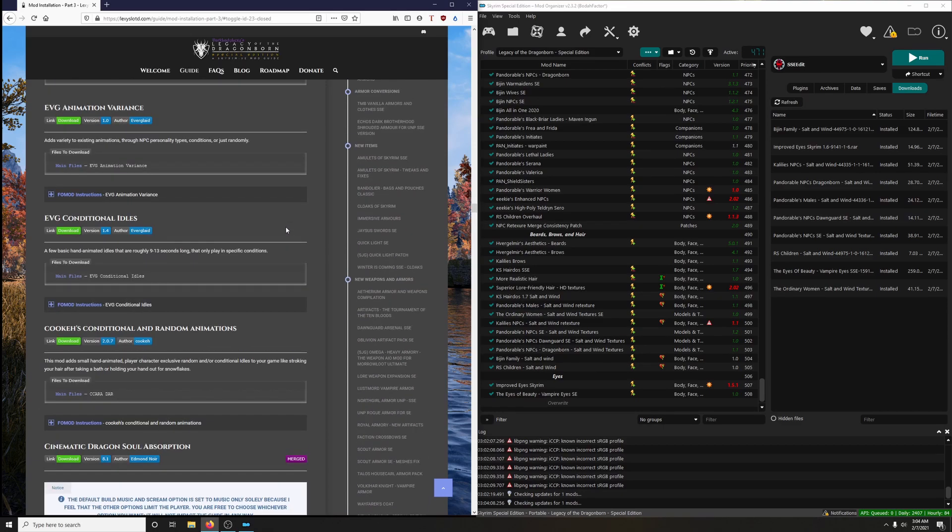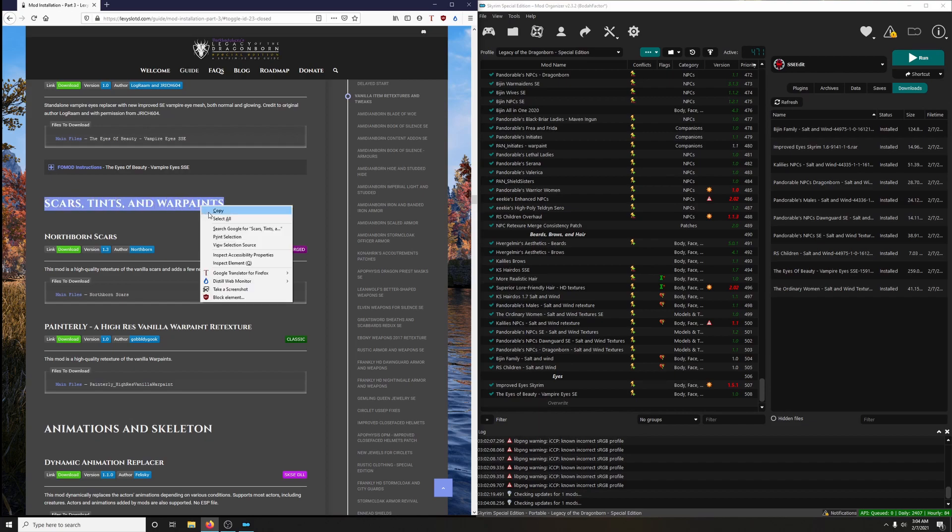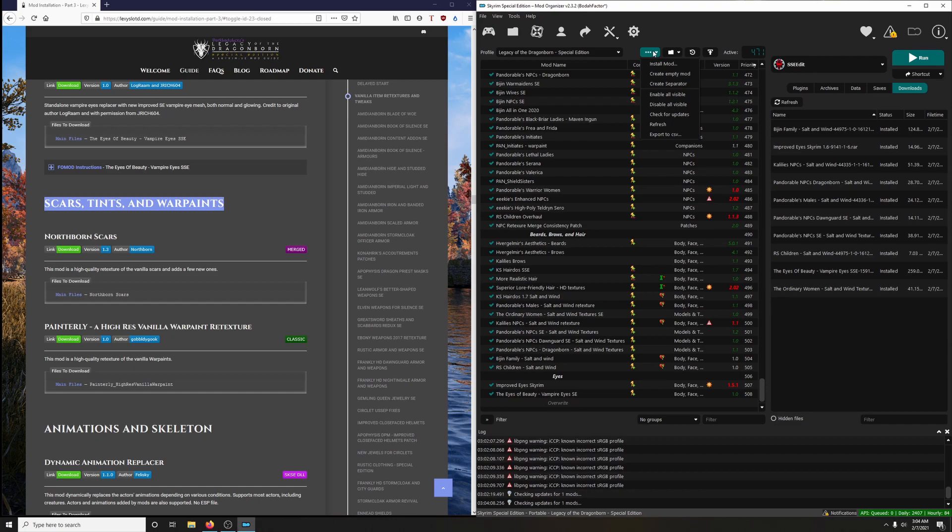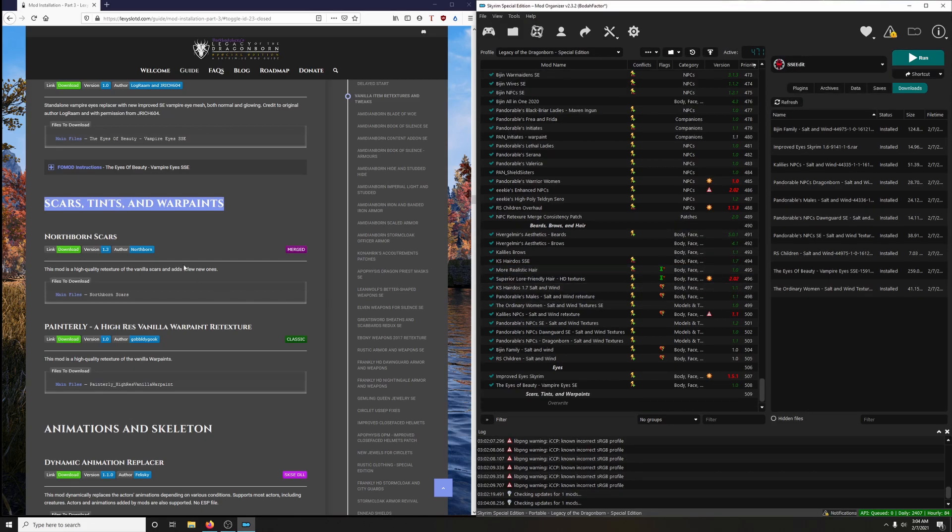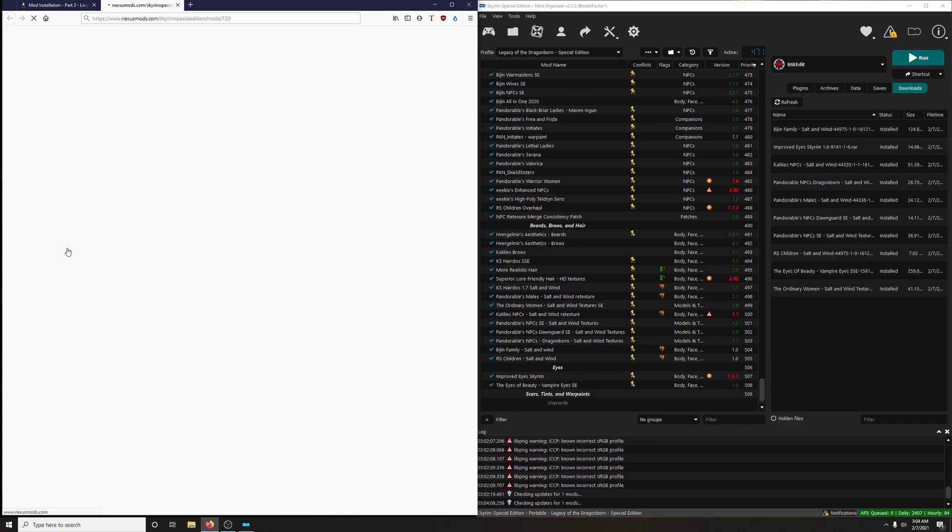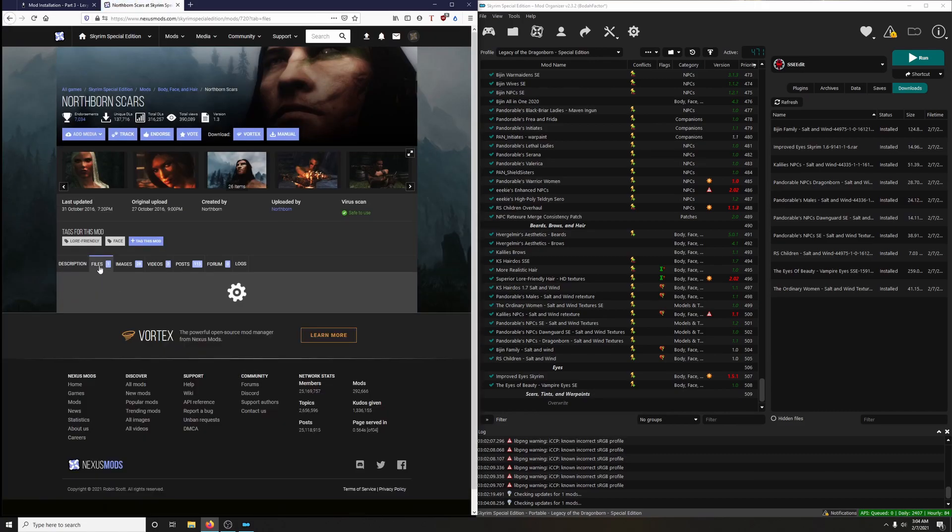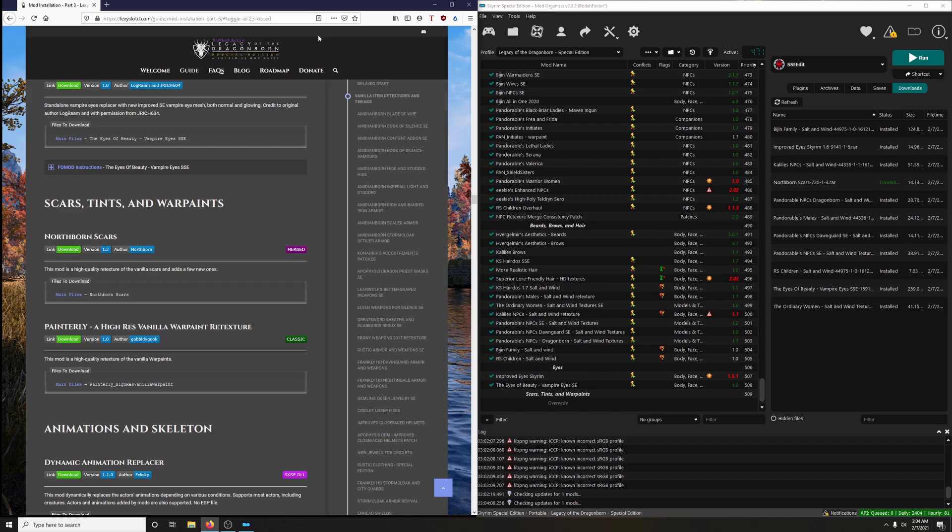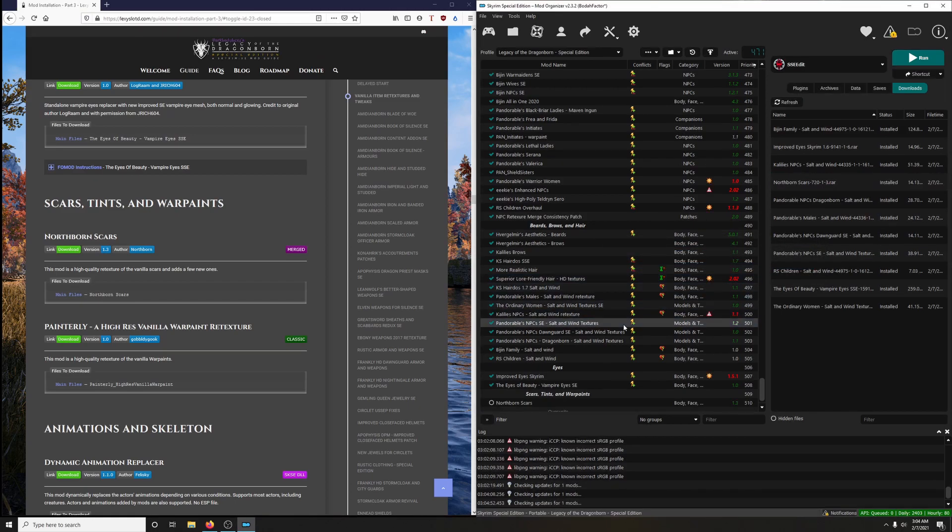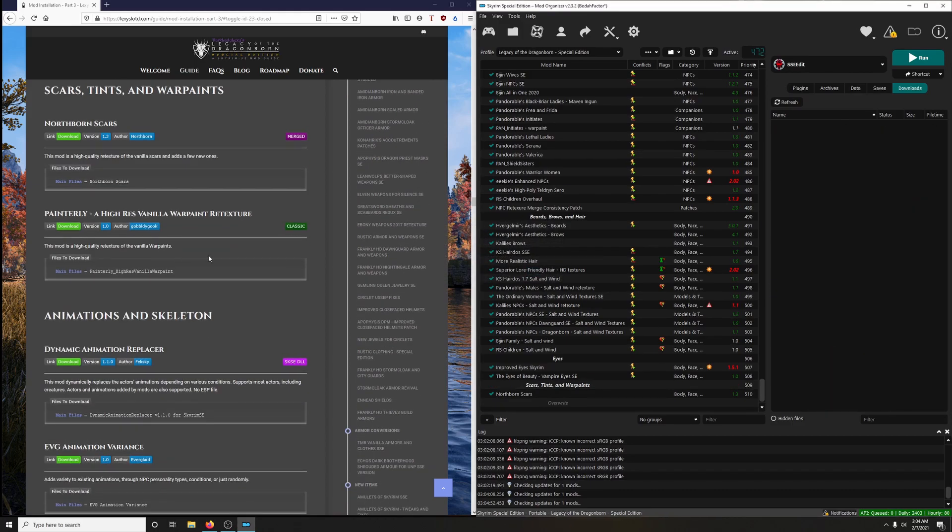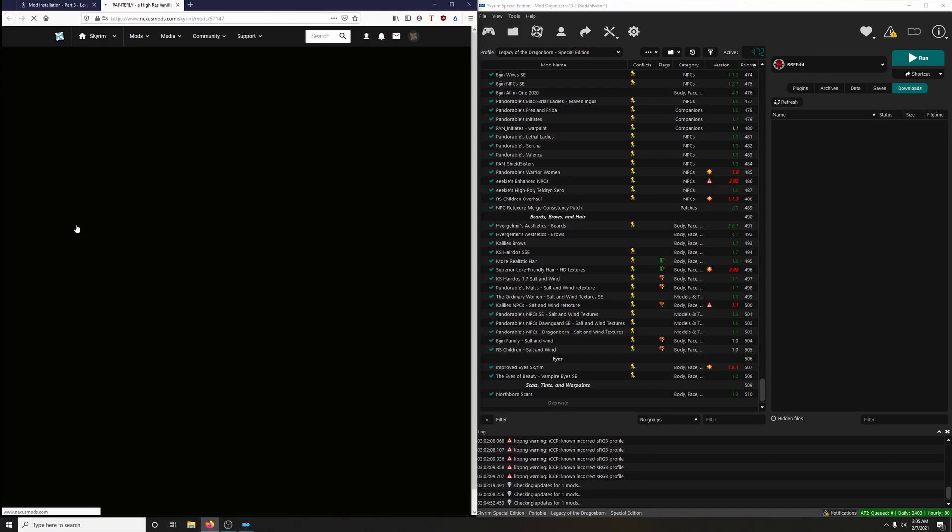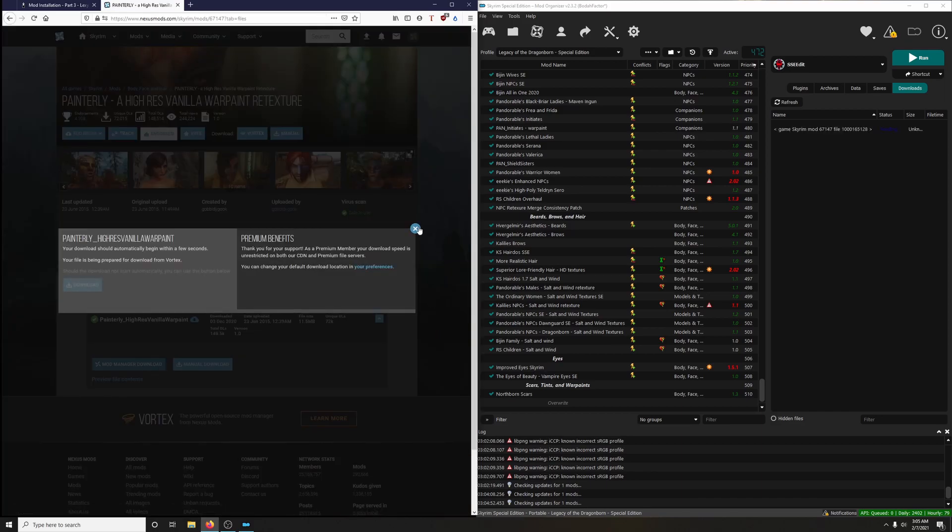Yeah, that concludes the Eye section. Yeah, there's only two mods in the next section: Scars, Tints, and War Paints. So let's do that one too. Let's highlight Scars, Tints, and War Paints. We will copy that. We will create the separator for that. So three dots, create separator, paste, and then okay. Very good. All right. Northborn Scars. This mod is a high quality retexture of the vanilla scars and adds a few new ones. So Northborn Scars, download it. Files, mod manager download. Click to install. Okay. And activate. Let's clean that mess. All right. Painterly: A High Res Vanilla War Paint Retexture. And this is Skyrim Legendary Edition mod. Let us download it. Files, mod manager download. Very cool. Double click to install and activate it.